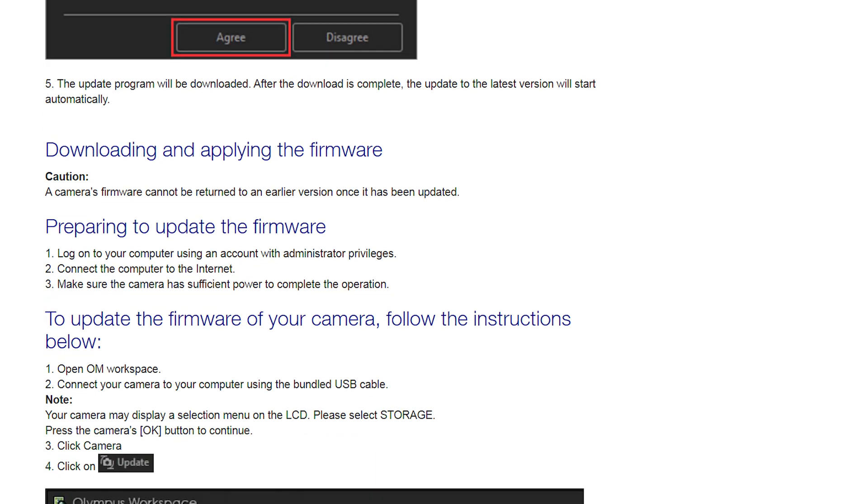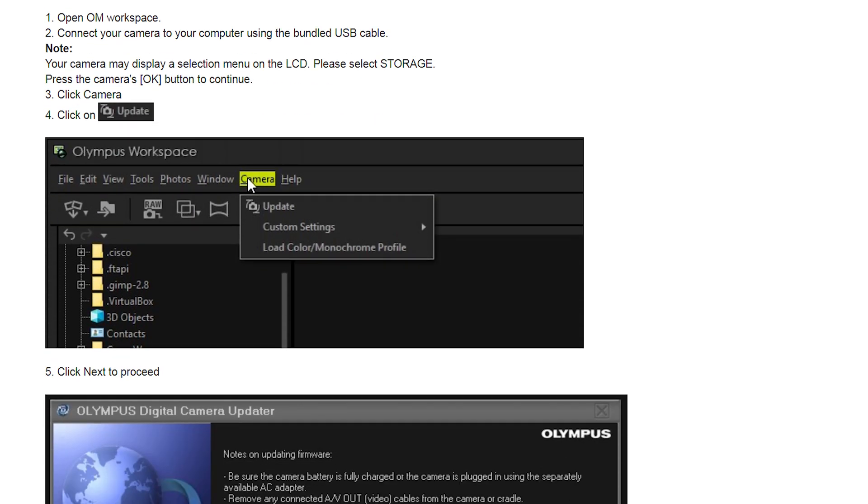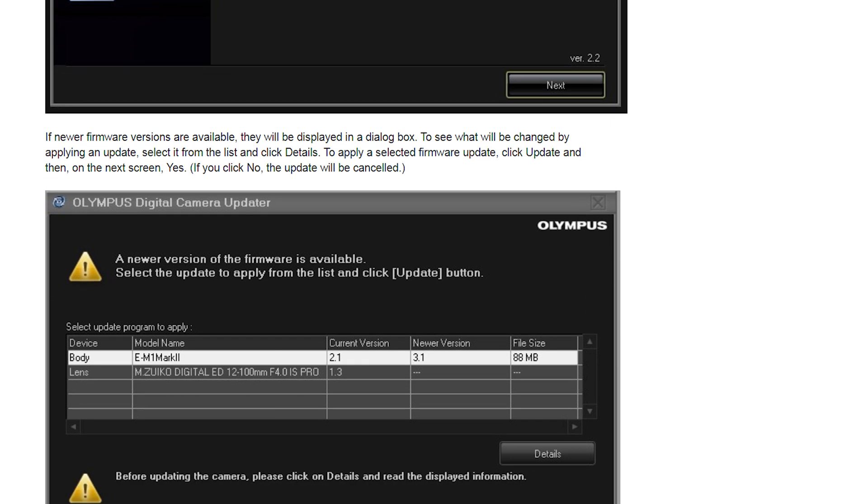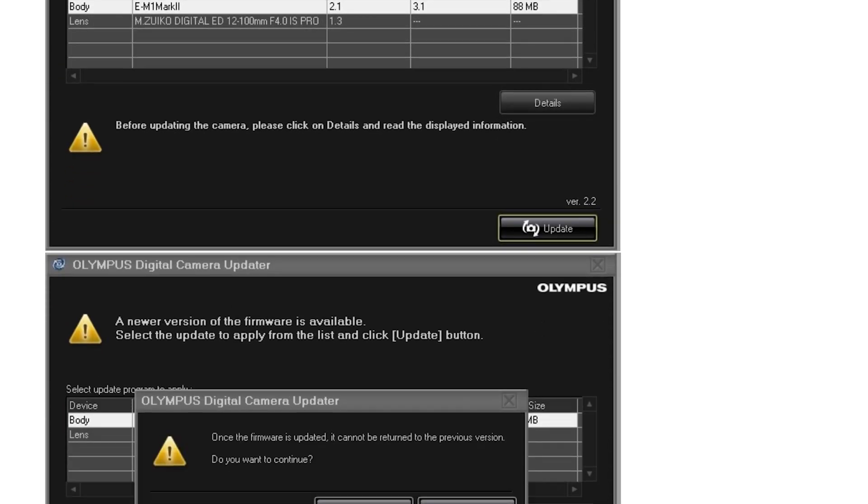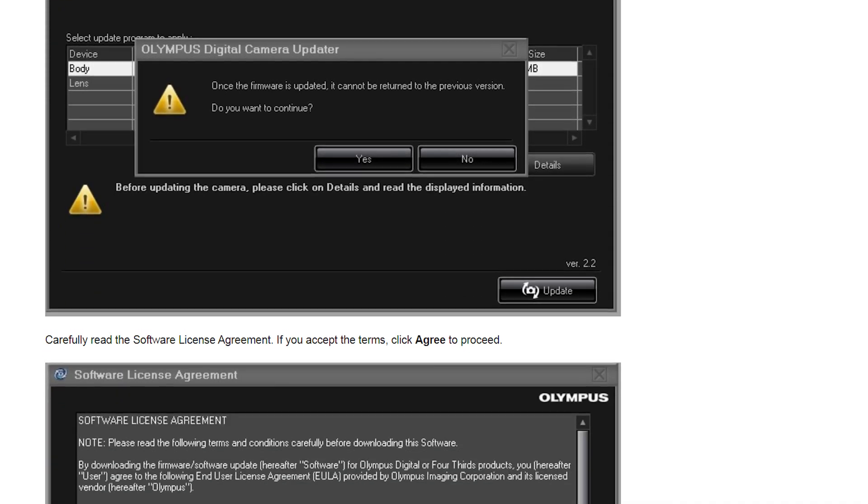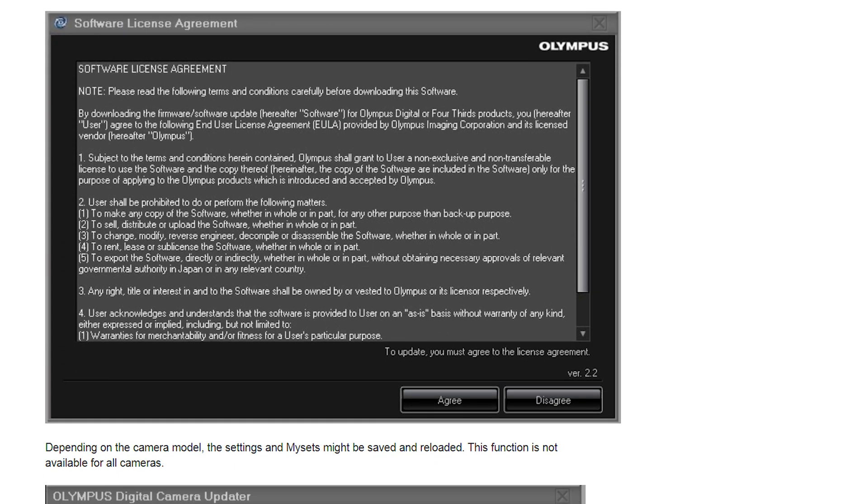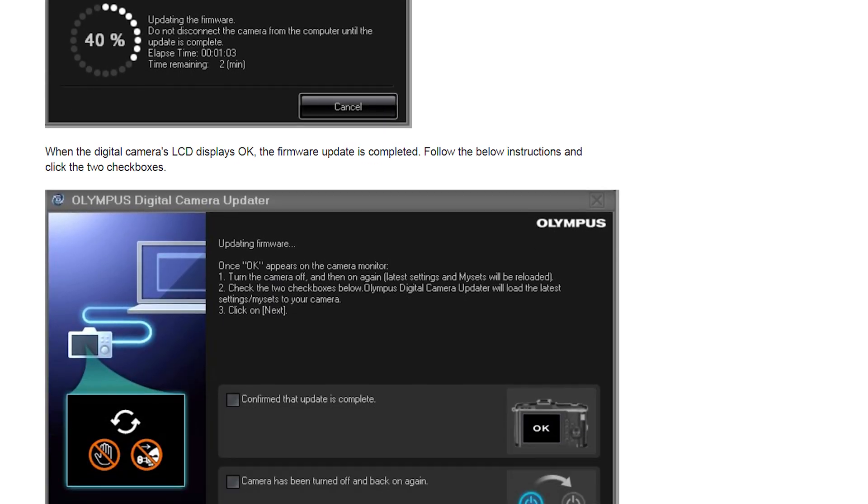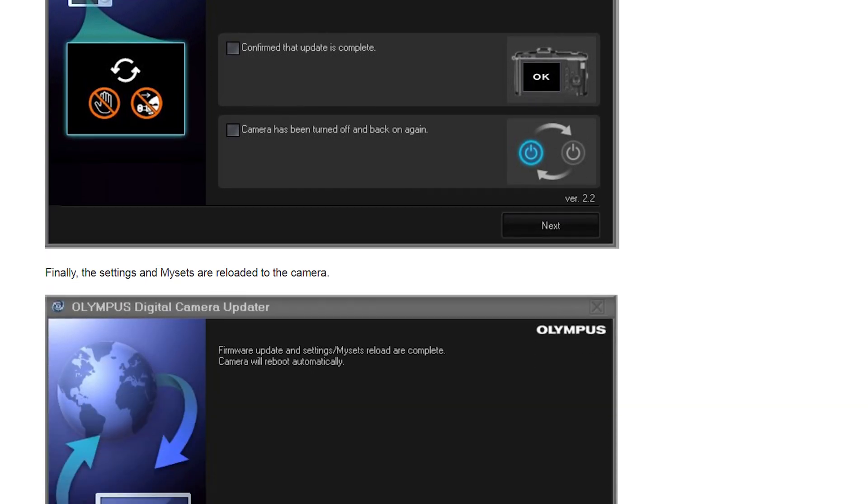First you have to upgrade to the latest version of Olympus workspace software on your computer, which is now rebranded as OM workspace. Then you can update your camera from there.